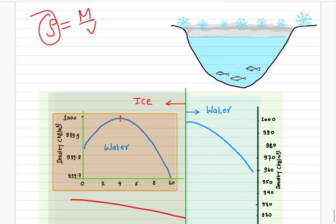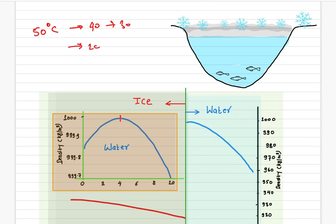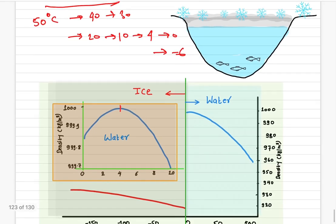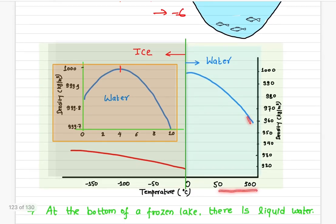Let's say we have a lake here, and the starting temperature is 50 degrees Celsius. As the temperature starts falling — from 50 to 40 to 30 to 20 to 10 to 4 and then to 0 and negative — the volume goes down and the density goes up, which matches the graph: as temperature falls, density increases.